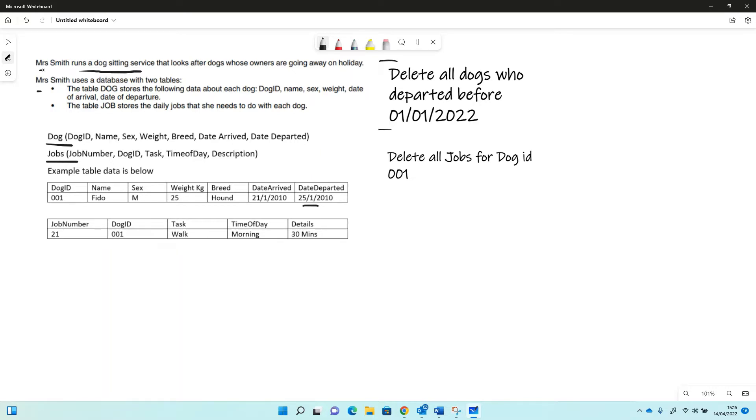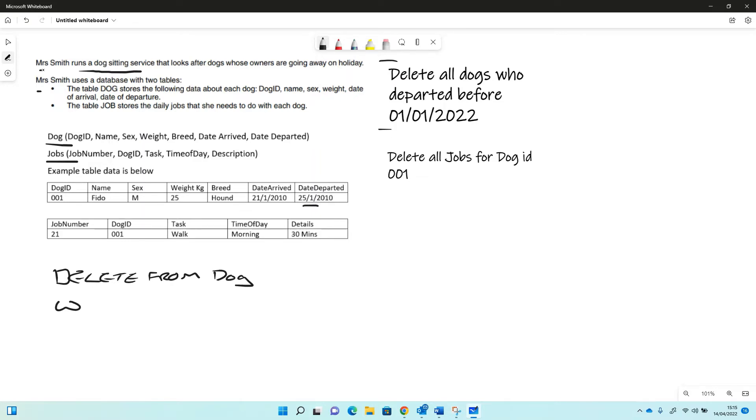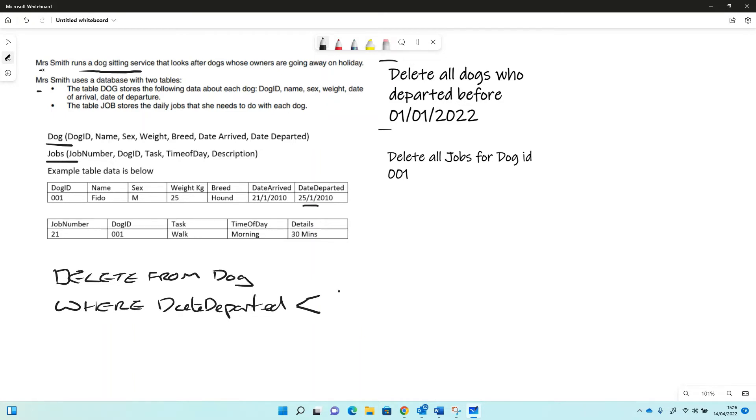So the SQL for this is fairly straightforward. We use delete from and then it's the table name, so we need dog. But obviously if we just deleted everything from dog, that's not what we want. So we need a where clause. So where date departed is before or less than 01/01/2022.